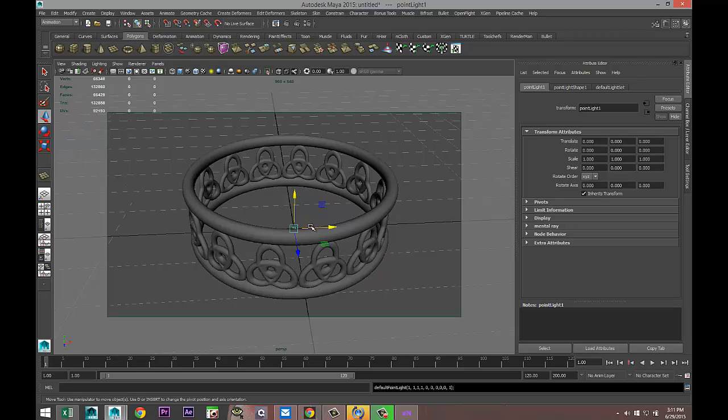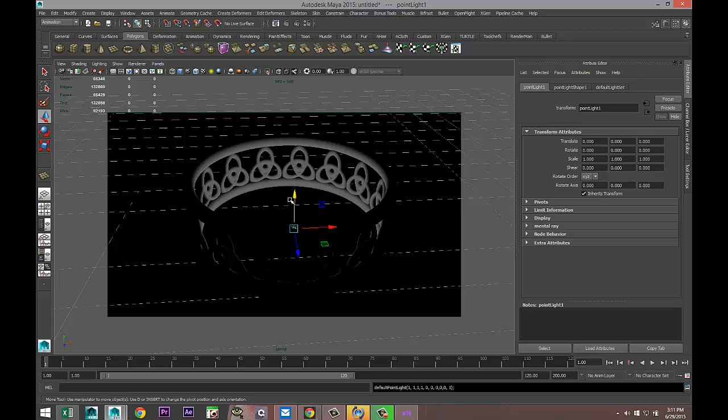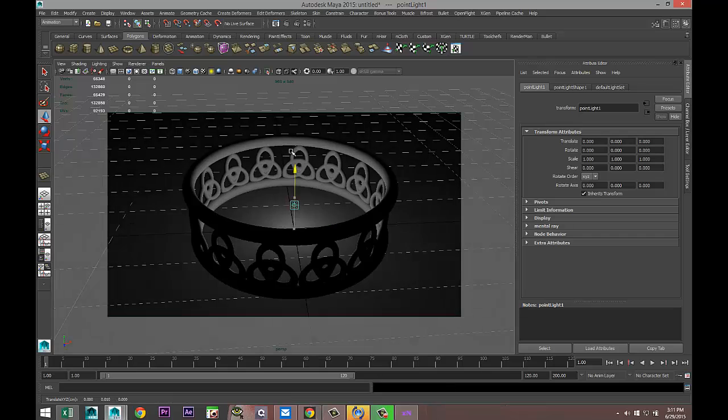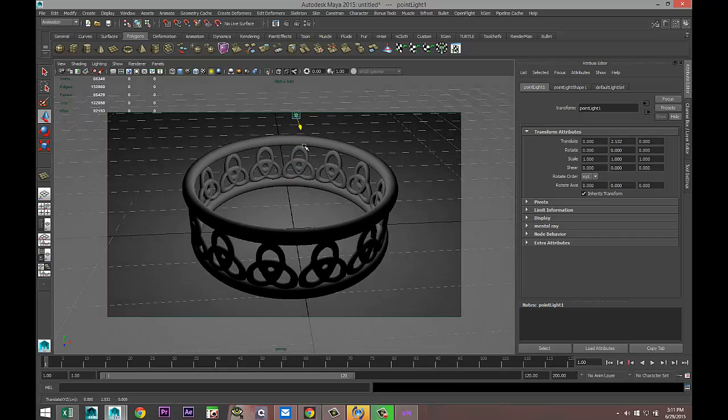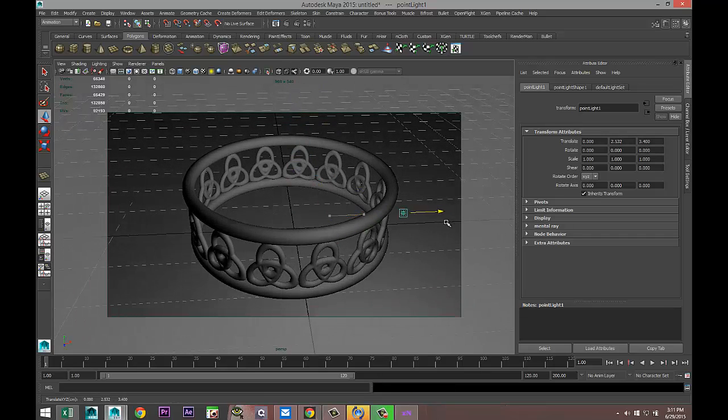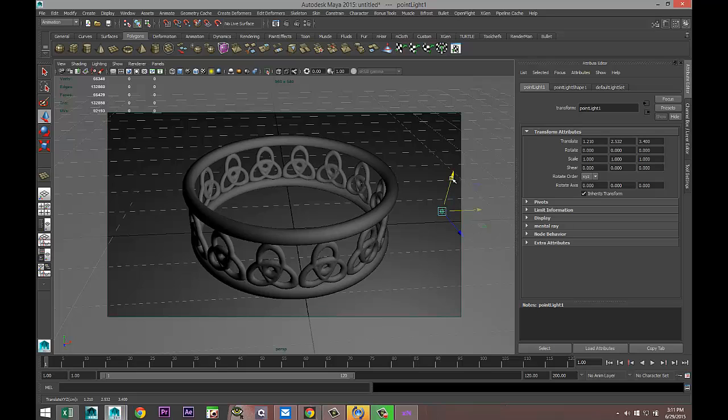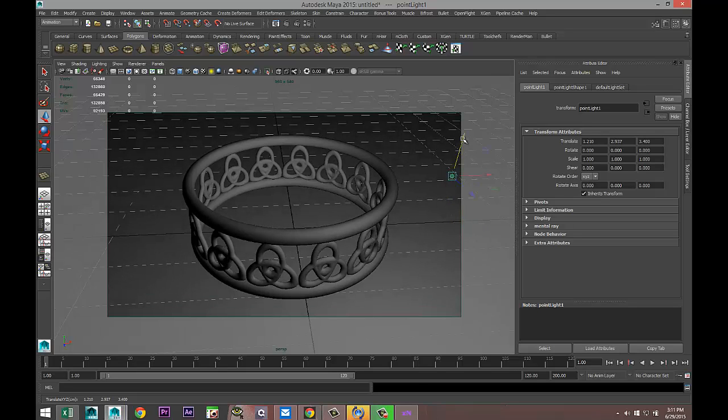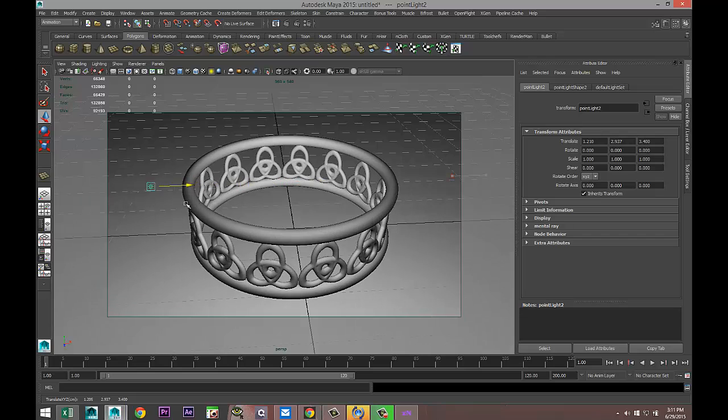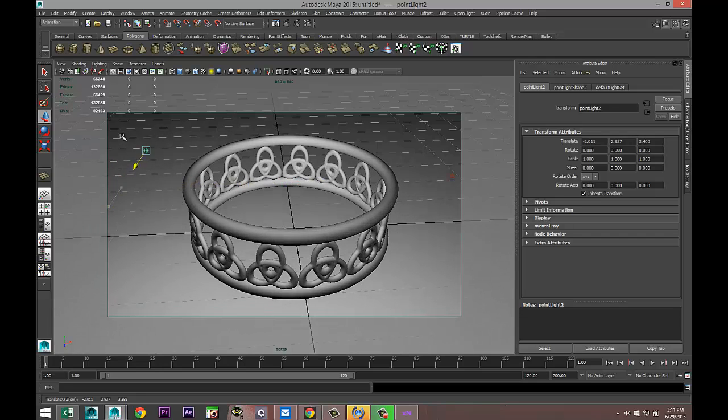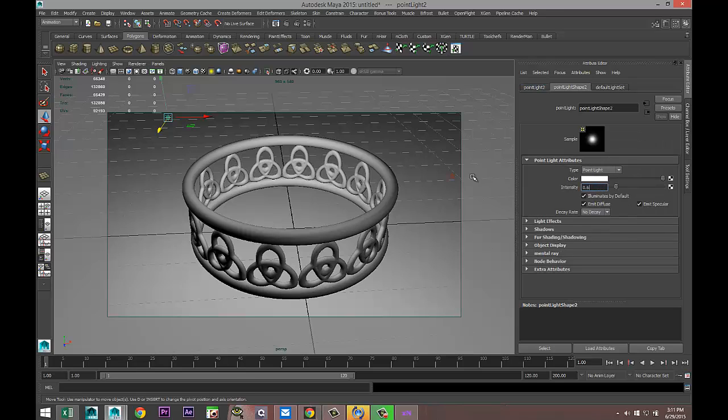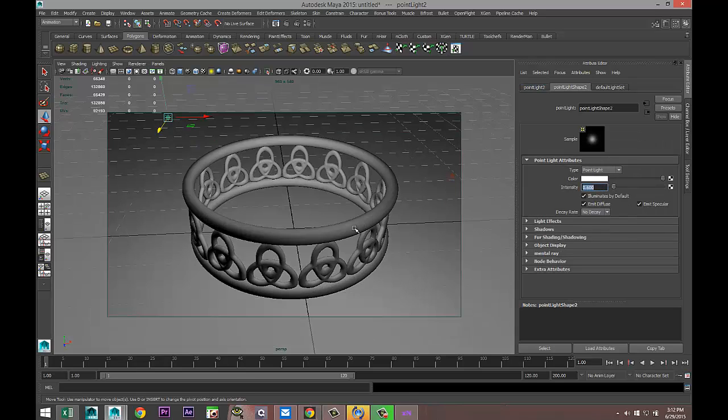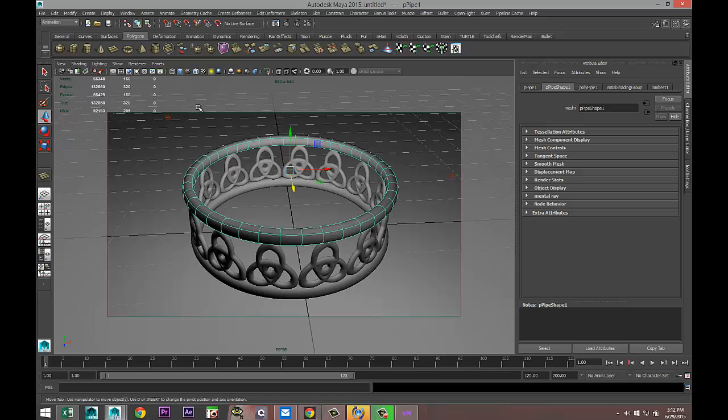Hit 7 on your keyboard so we can see what the light is doing. It's not bad. Ctrl+D to duplicate that light, push it over there, and decrease intensity to 0.6.